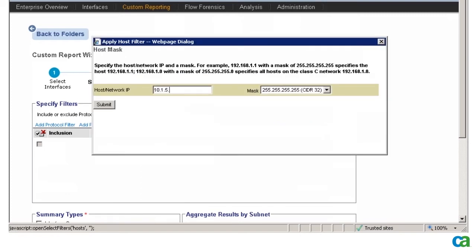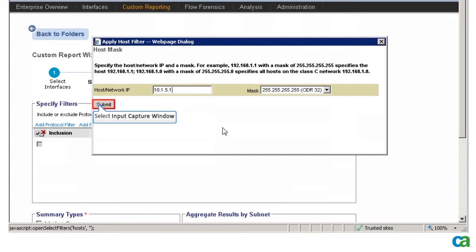I type the finance server IP address which is 10.1.5.1 in the Host Network IP box. Leave the mask at 255.255.255.255 and click Submit.